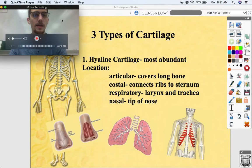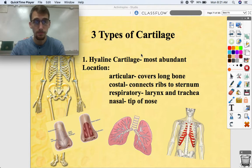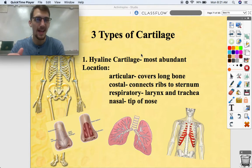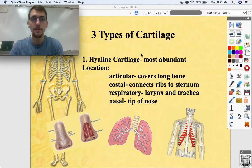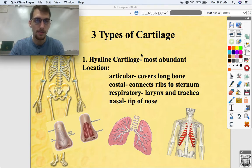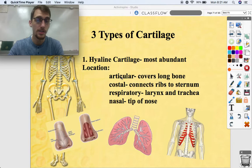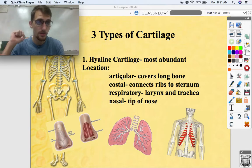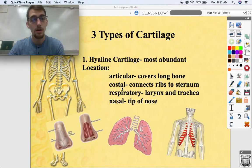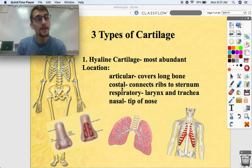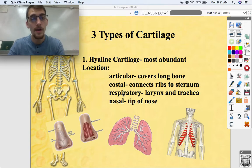Let's talk about each type of cartilage. The first is hyaline cartilage. Hyaline cartilage means glassy or smooth — if you look at it under a microscope, it looks glassy, smooth, and almost shiny. It's the most abundant. You can find it as articular cartilage at the end of long bones, where it reduces friction between joints. Costal cartilage connects your ribs to your sternum, as we saw in our axial skeleton video.